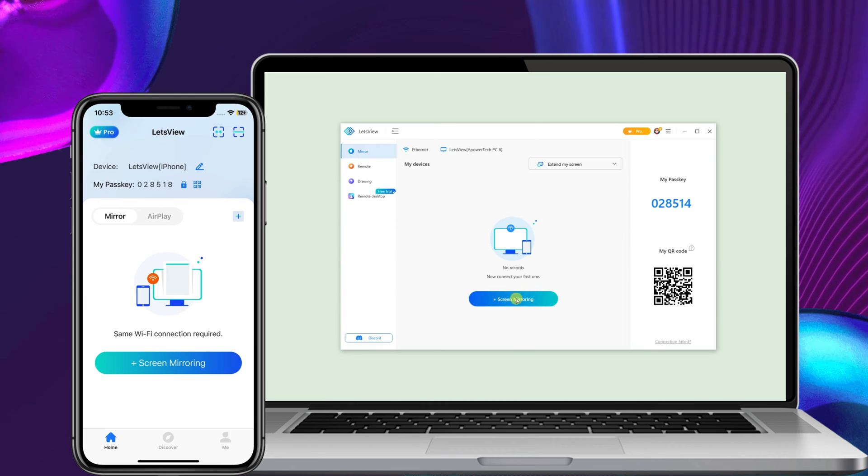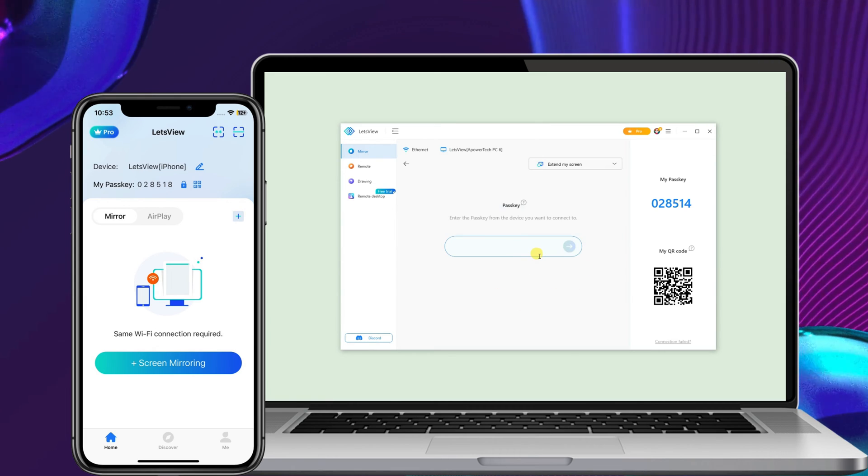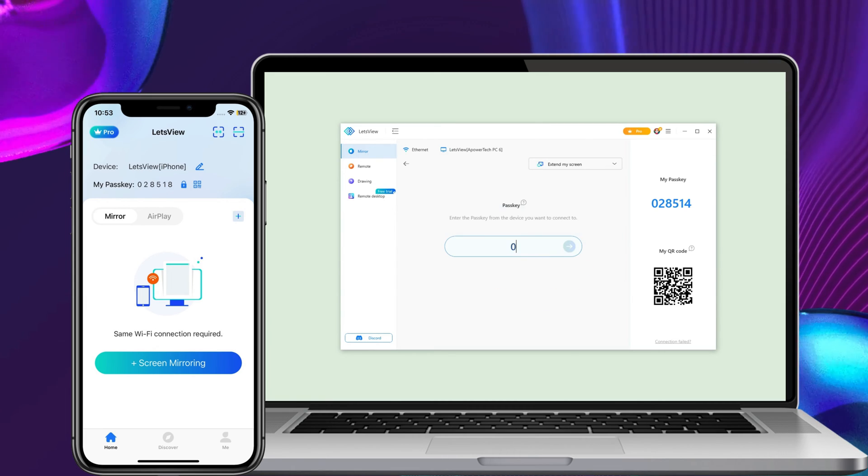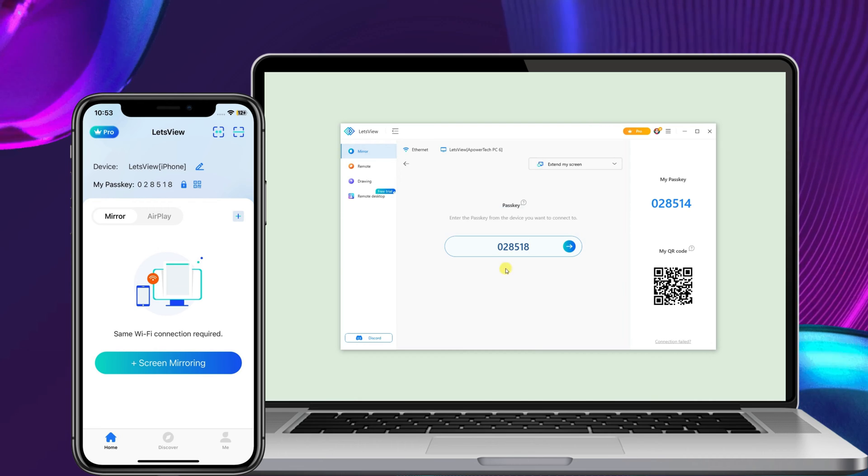Then, click the Screen Mirroring button on your computer to enter the passkey shown in the Let's View app interface on your iPhone.